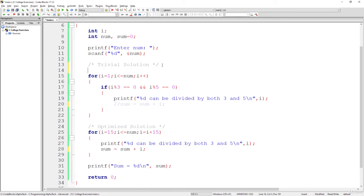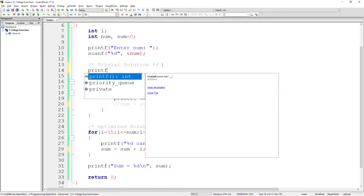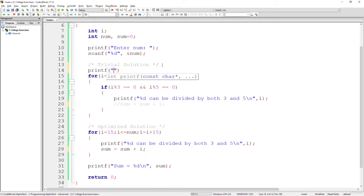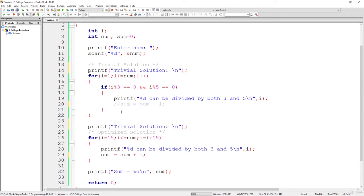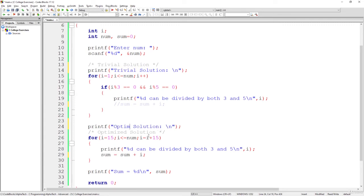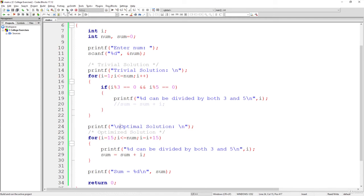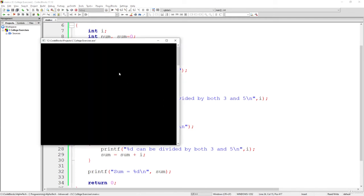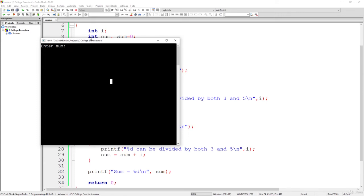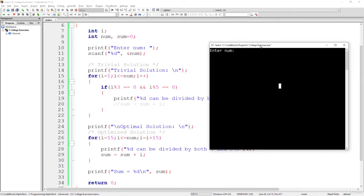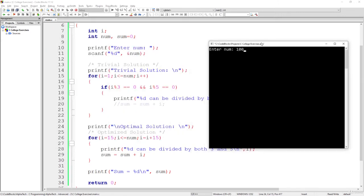Now we will also use here, once we simply print it out and found out all the numbers which are part of the trivial solution, let's simply print the optimal solution numbers. So let's build and run it. Let's go up to 100. So let's see, 100.